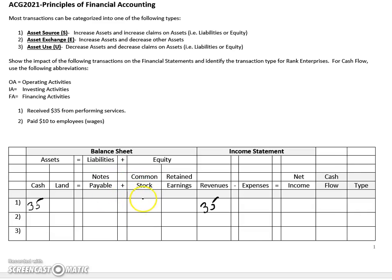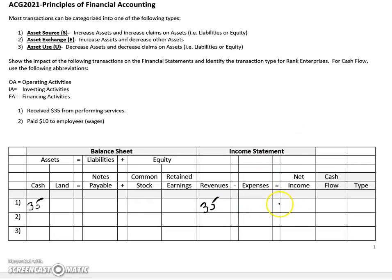So in order to get this in balance, we're going to need to take a few extra steps. Ask yourself: what impact does increasing revenues have on the income statement as a whole? Well, if revenues increase, then net income also increases. So over here, we'll reflect that by increasing net income $35.